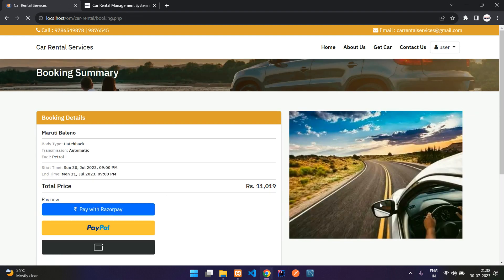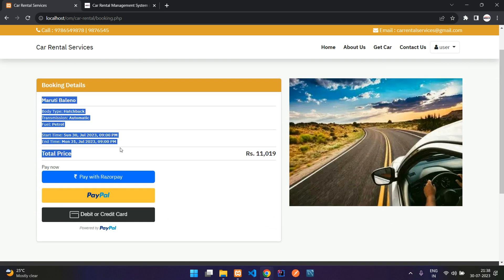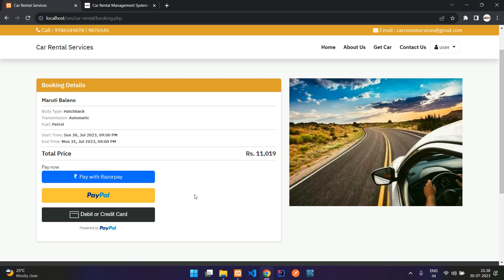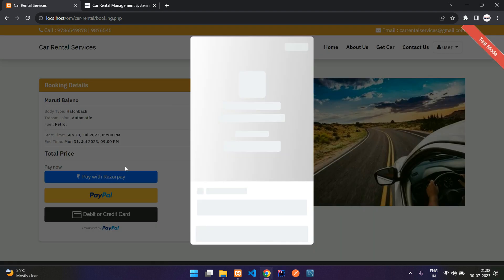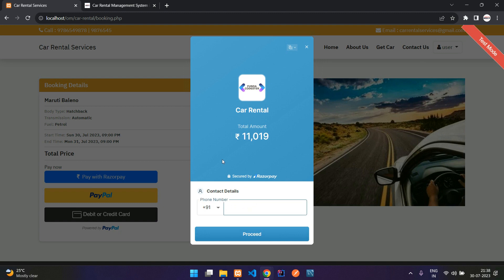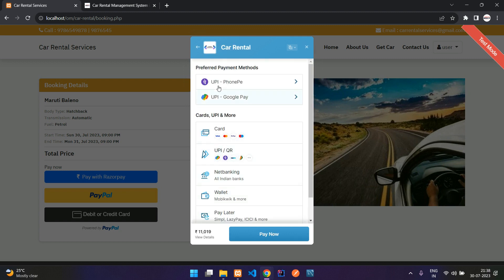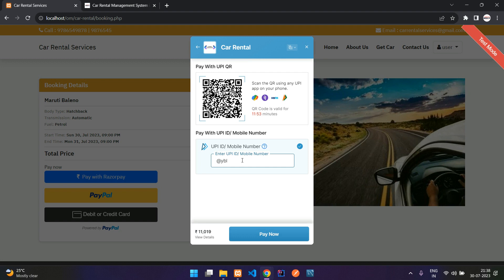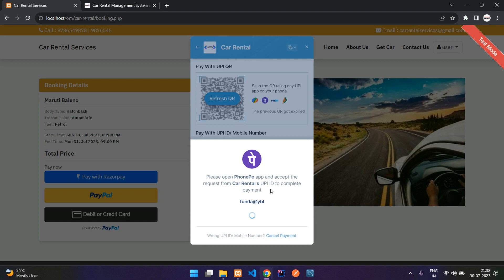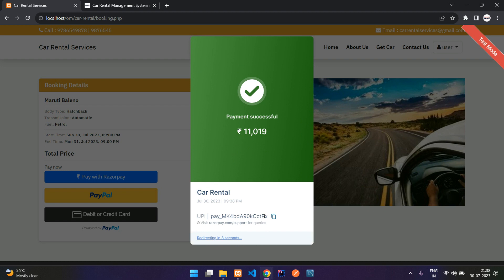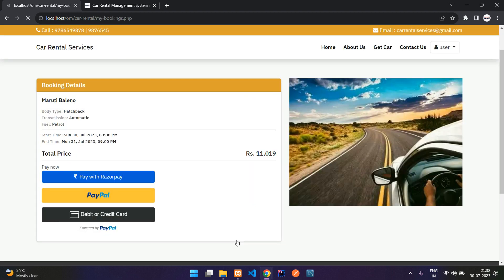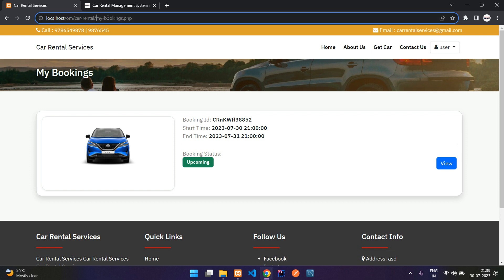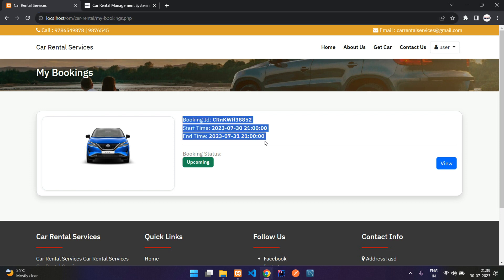Now the verified user can continue booking a car. The booking summary appears with multiple payment methods. This is in test mode — I'll pay with Razorpay. Selecting UPI and entering a UPI ID, the payment goes through. It redirects automatically to My Bookings in two seconds and the booking details appear.